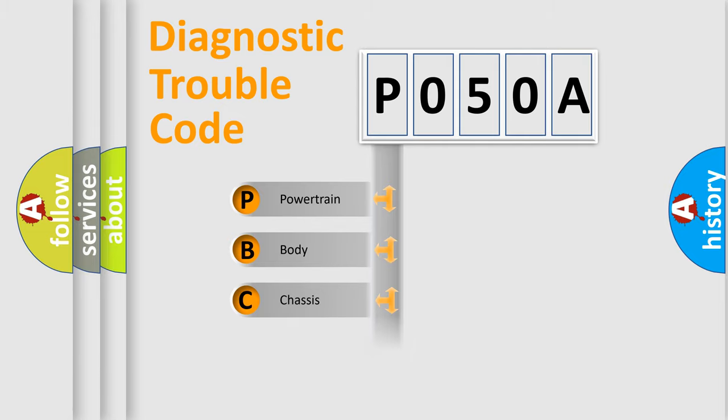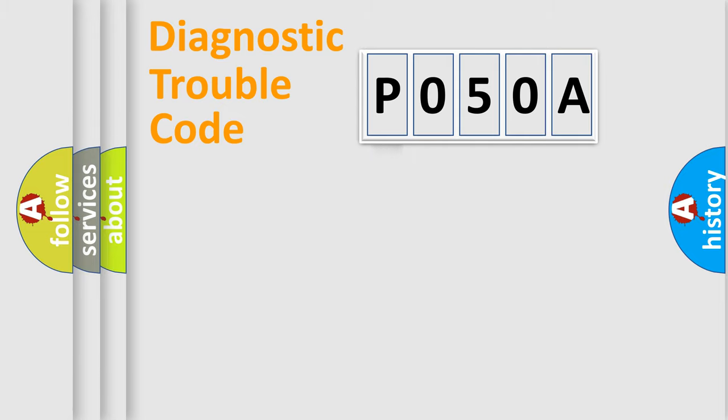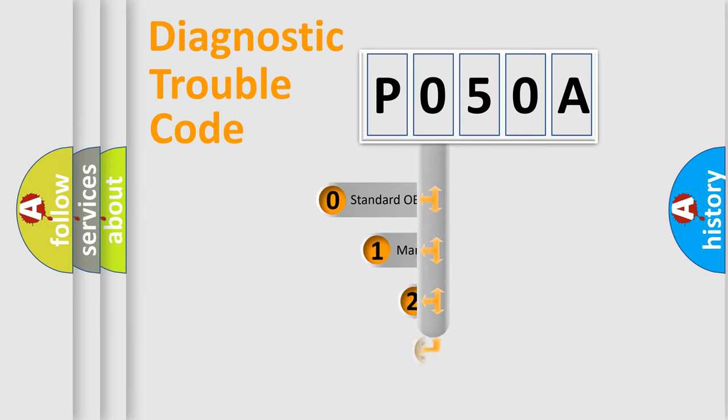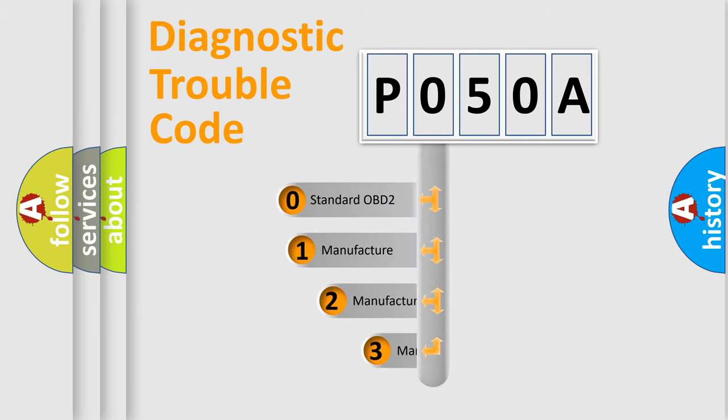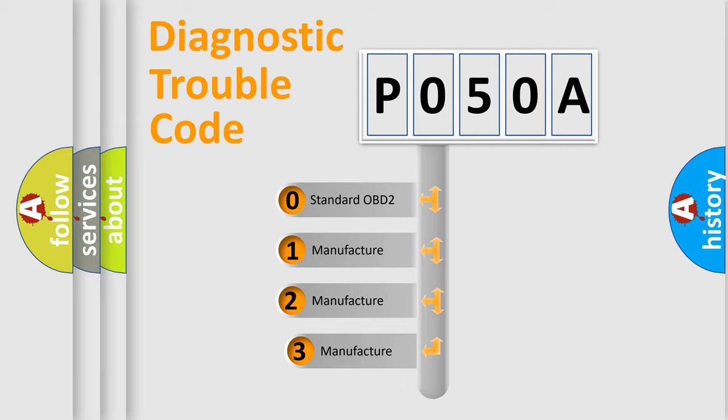Powertrain, Body, Chassis, Network. This distribution is defined in the first character code. If the second character is expressed as zero, it is a standardized error.